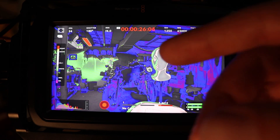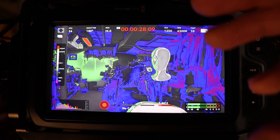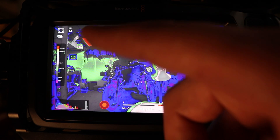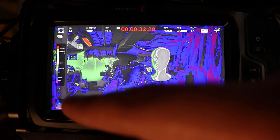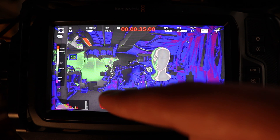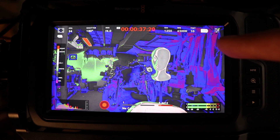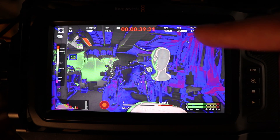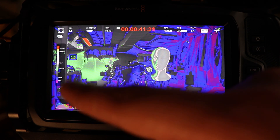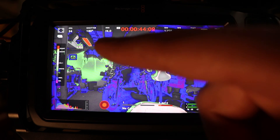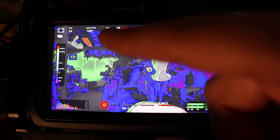The higher you go up in IRE, the brighter the image is, or the brighter the pixels are. And the lower you go on the IRE scale, the darker the image is, the darker the pixels are. All this purple right here means we're clipping into the blacks, and the red right here — this light over here — we're clipping into the whites.